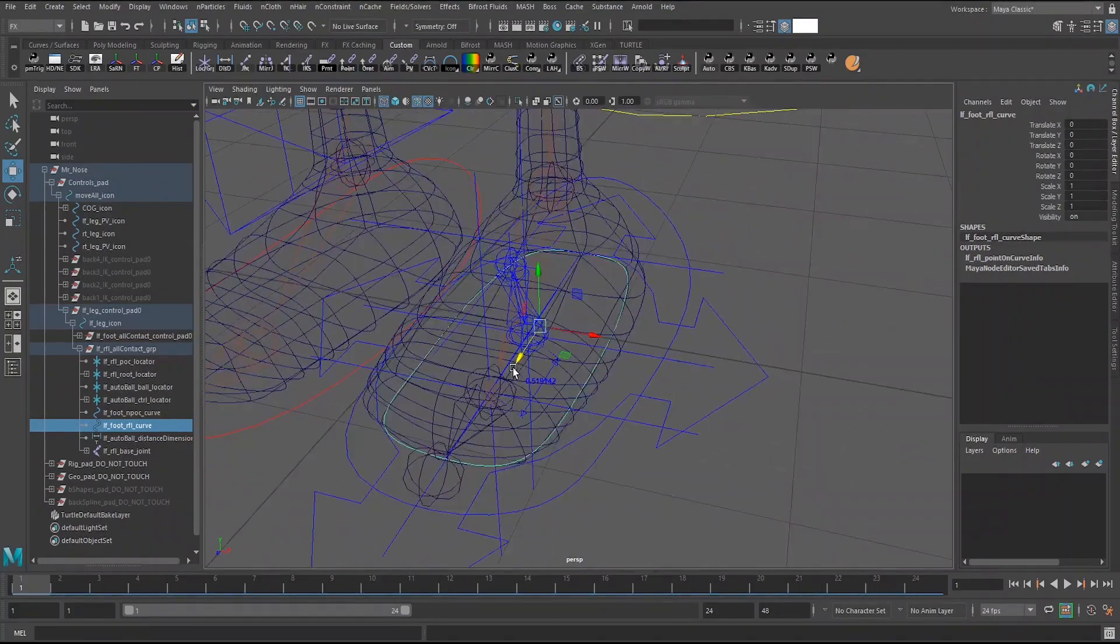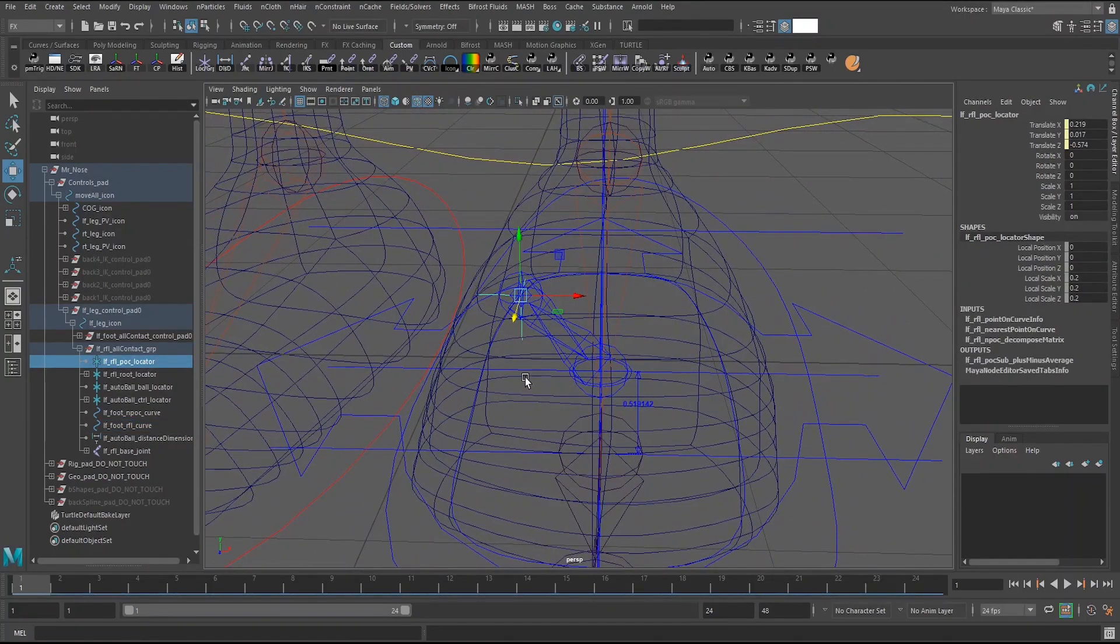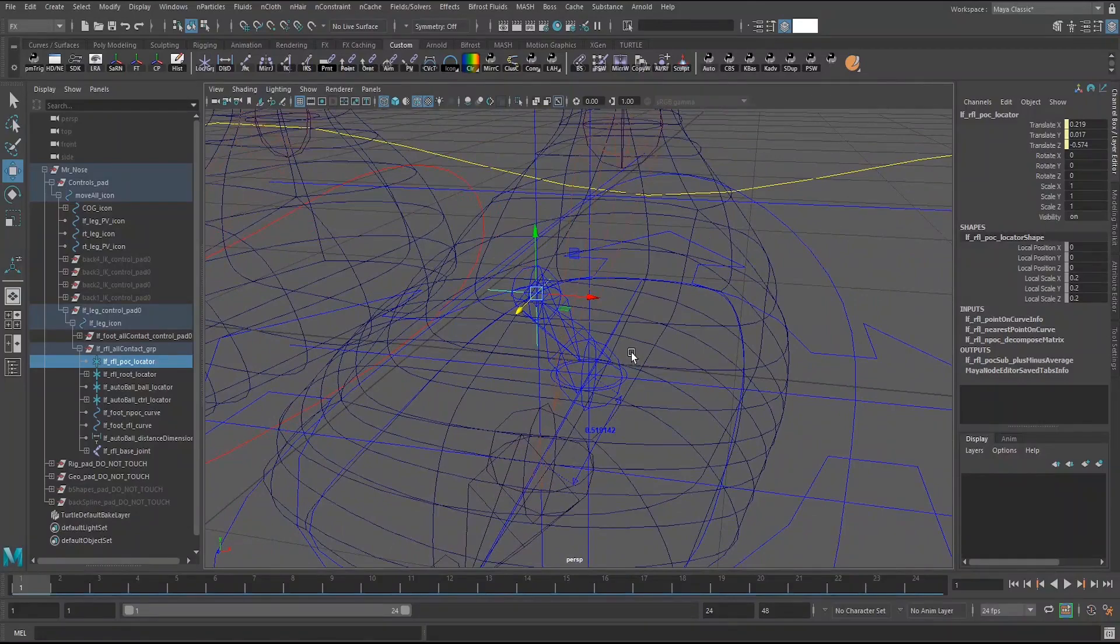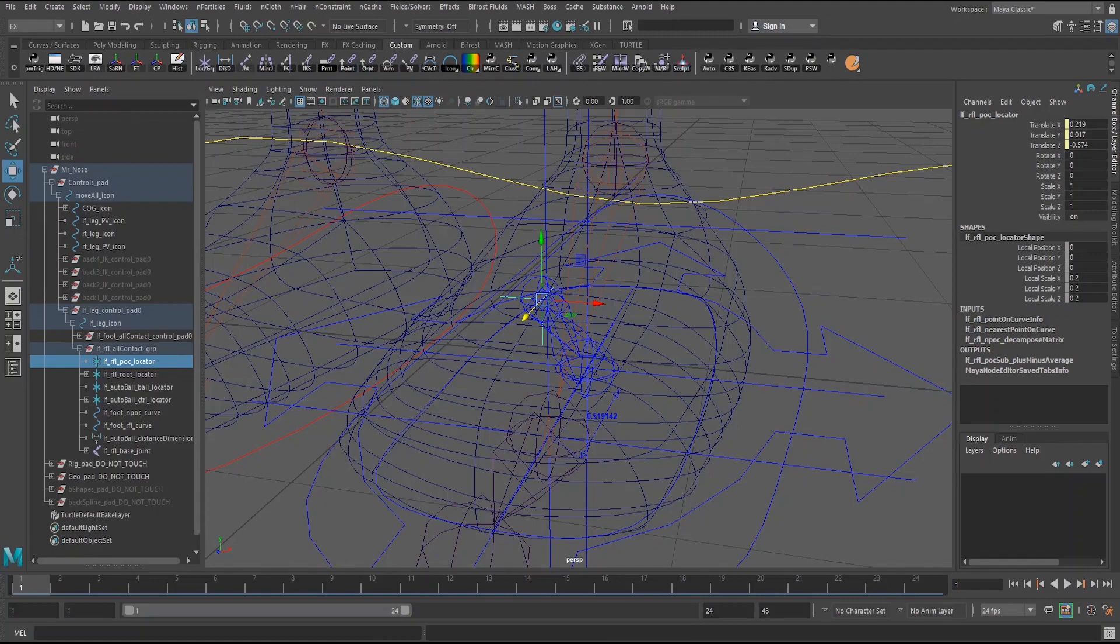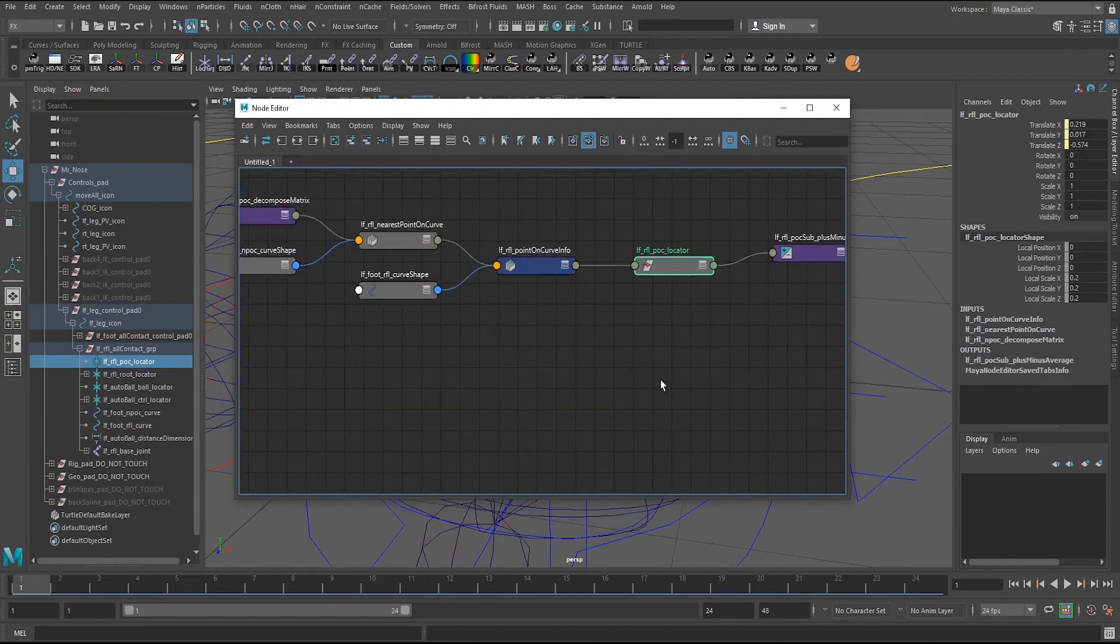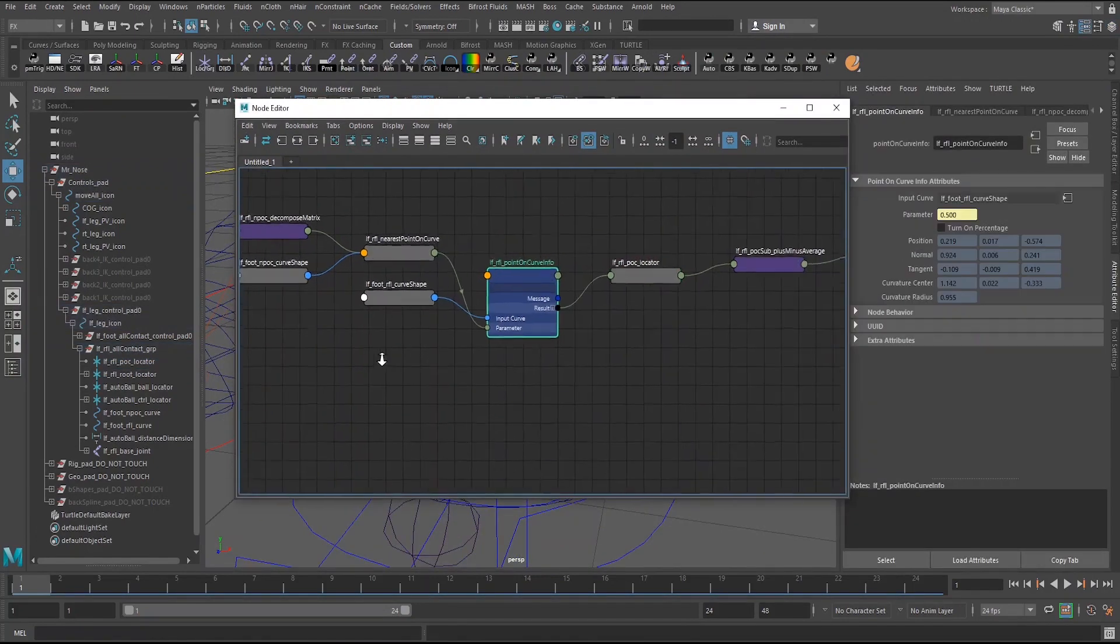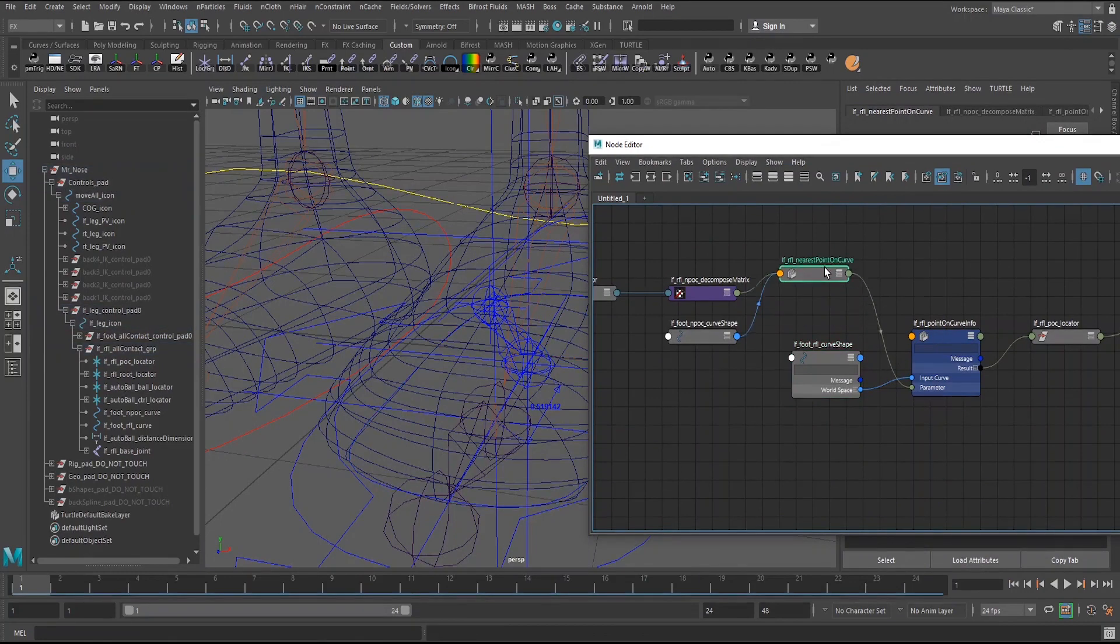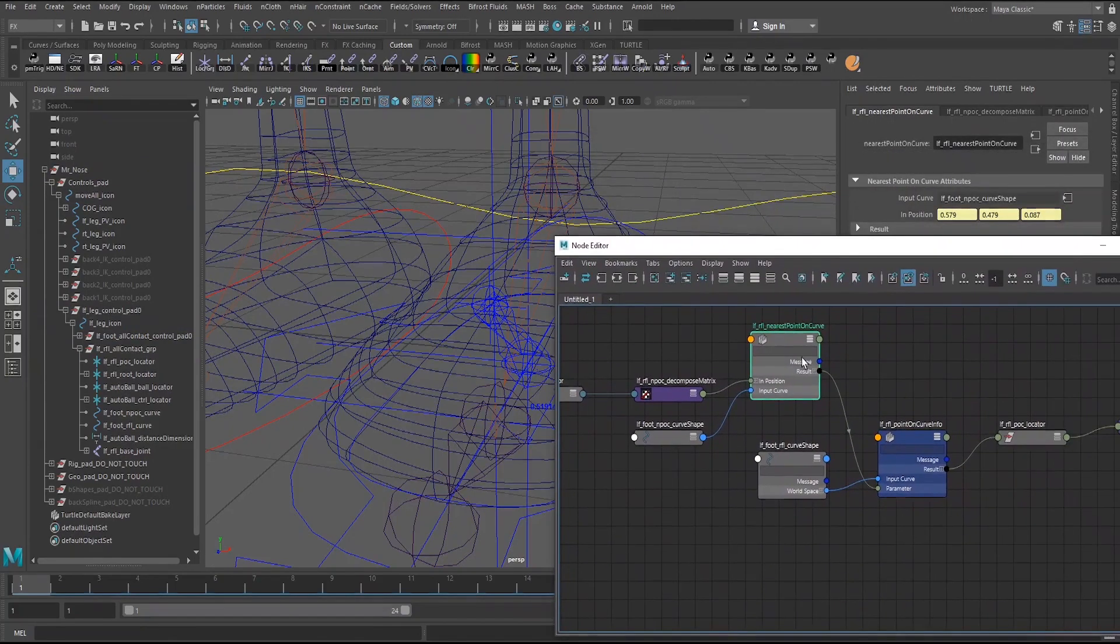And attached to this circle is this locator using a point on curve info node. But it's not only a point on curve info node if I go into the node editor here. Let me show you what I'm working with. So here is the point on curve info node. Now this is the curve that we're using for the point on curve info node. But you notice for the parameter we have this nearest point on curve node. If you're not familiar with this, this node is actually pretty cool. What it does is it pretty much does exactly how it sounds.